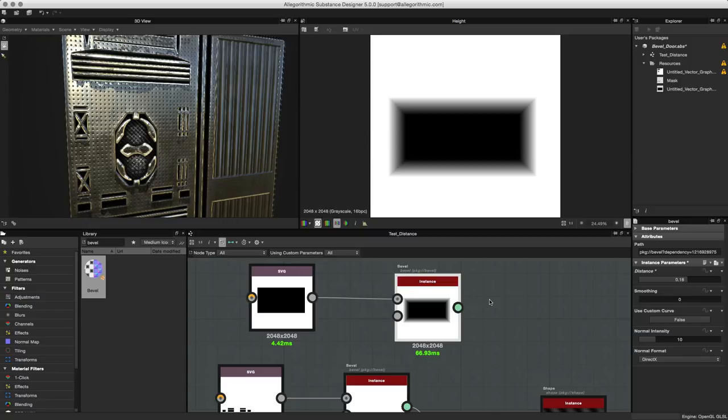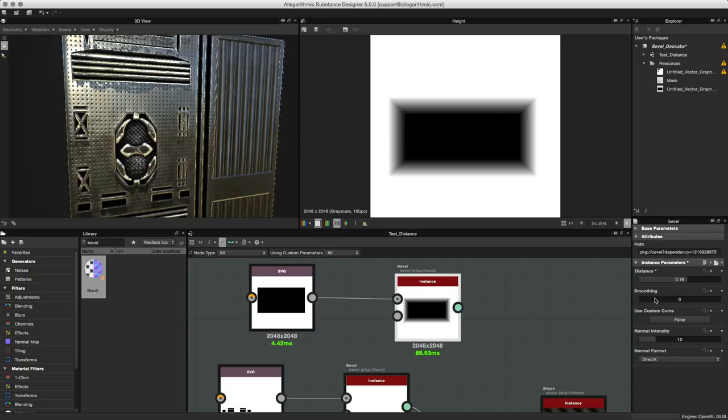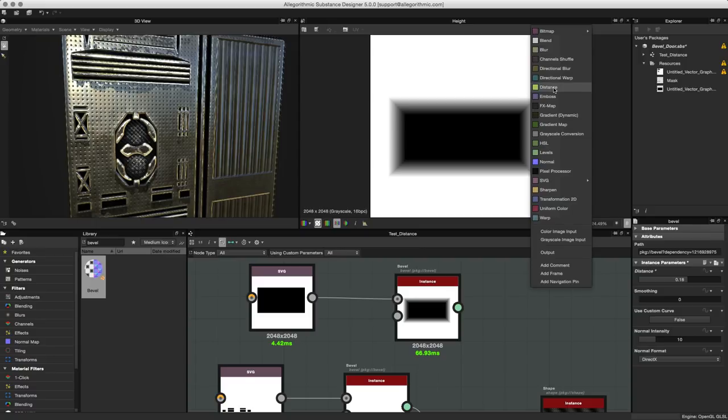Now before we go further, one thing I do want to mention is that you'll notice we have this distance and smoothing setting. I want to bring to your attention that the bevel node is actually a utility which houses some more of the atomic nodes that we have. If we hit the space bar, notice here we have the distance node.